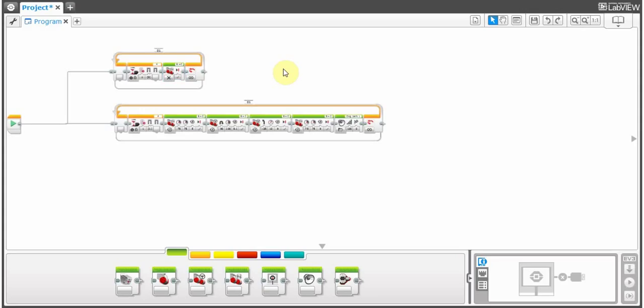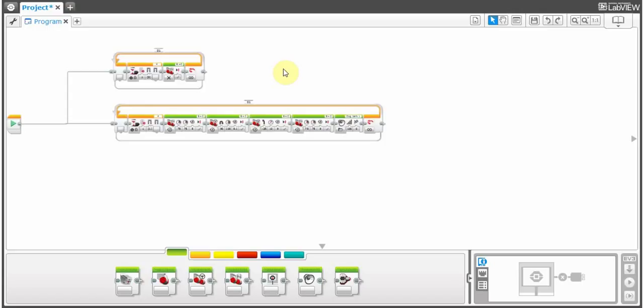So this code right here will make your robot dance if the top left button is pressed, and stop if the bottom left button is pressed. Again, post on the discussion if you have any problems or anything. Please subscribe and like, and thank you.